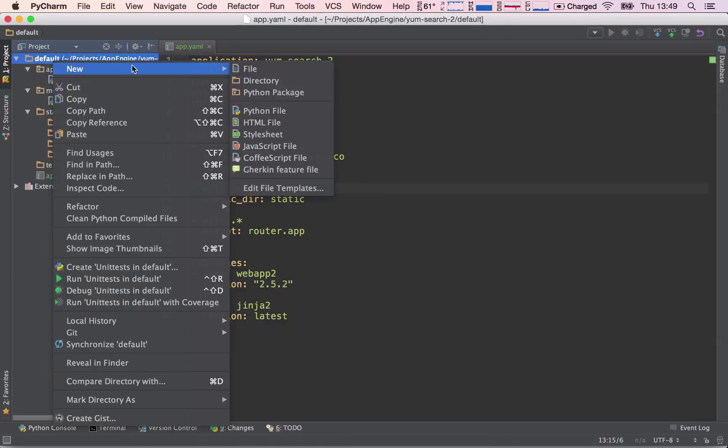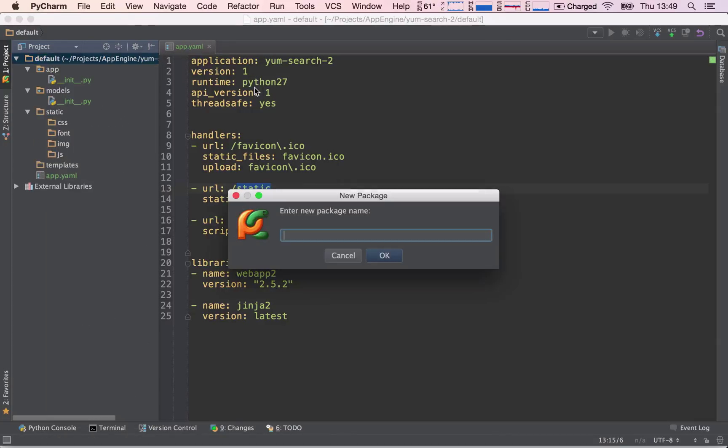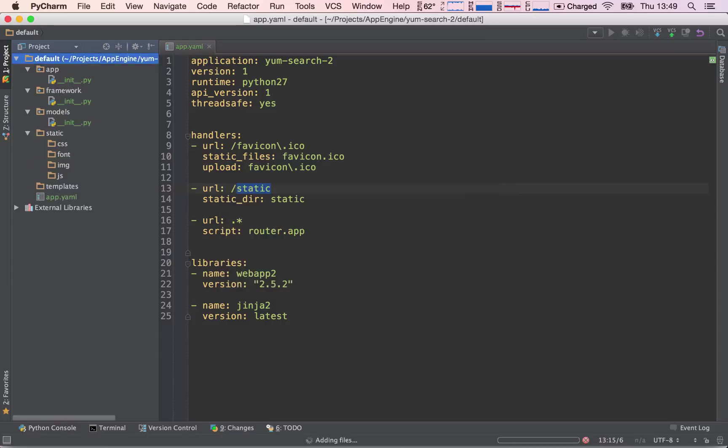And finally, I'm going to add a last one called framework. Now this is new, we haven't created one called framework, and we will see in just a second what we will be storing here or what script we will be putting inside of this folder.